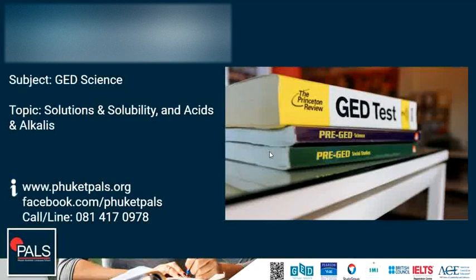This was GD Live at PALS with Teacher Alex on the topic Solutions and Solubility and Acids and Alkalis. I hope to see you next time. Thank you.